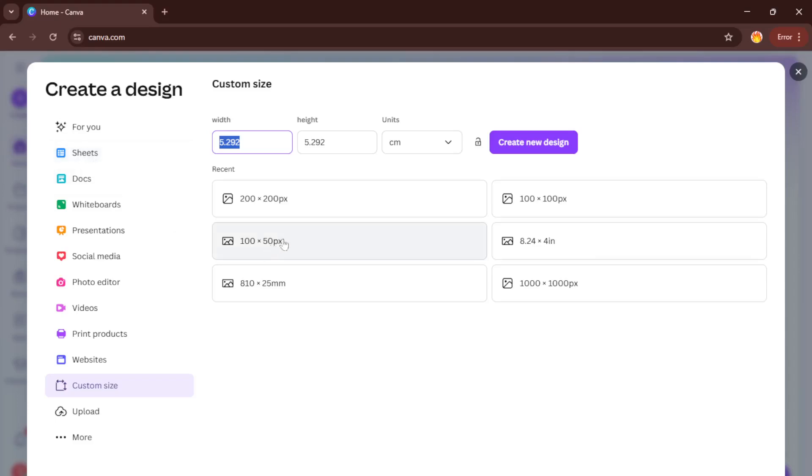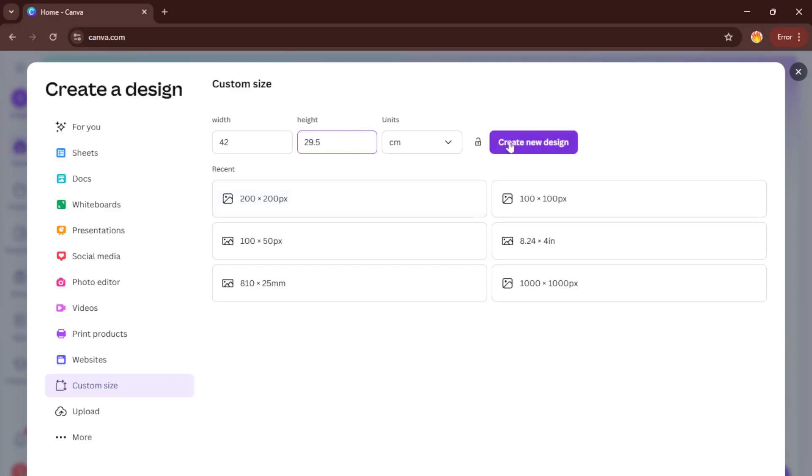Once you've set it to centimeters, enter 42 for the width and 29.5 for the height. These are the precise measurements for an A3 document, 42 by 29.5 centimeters. This is important because if you get even a little off, your printouts might not look right or graphics might not fit as you expected.